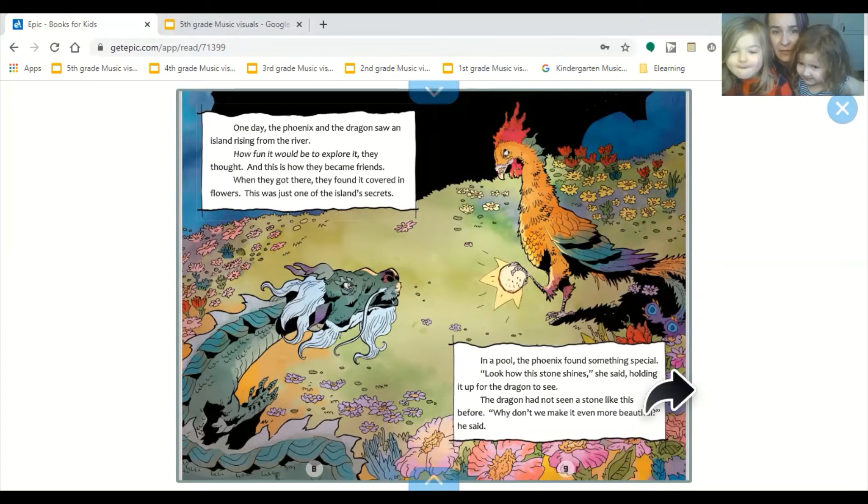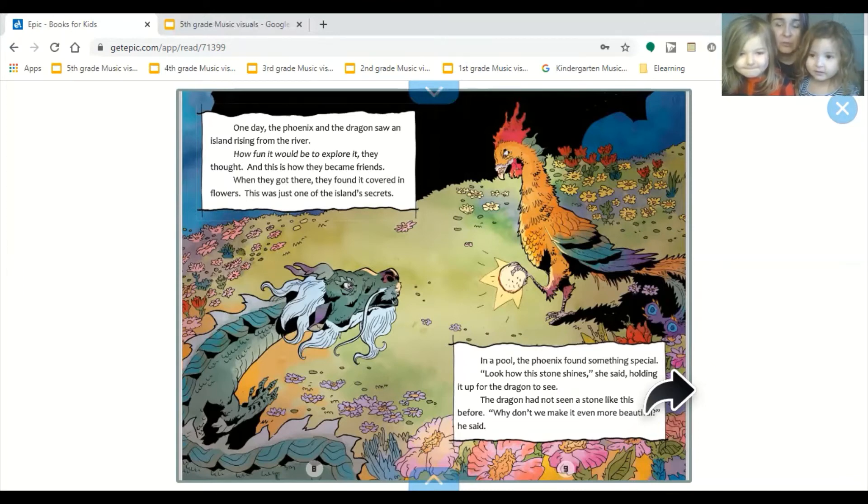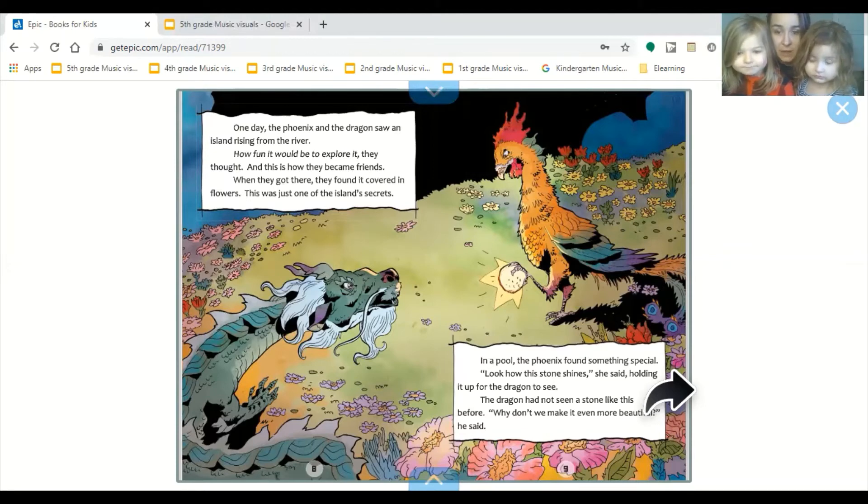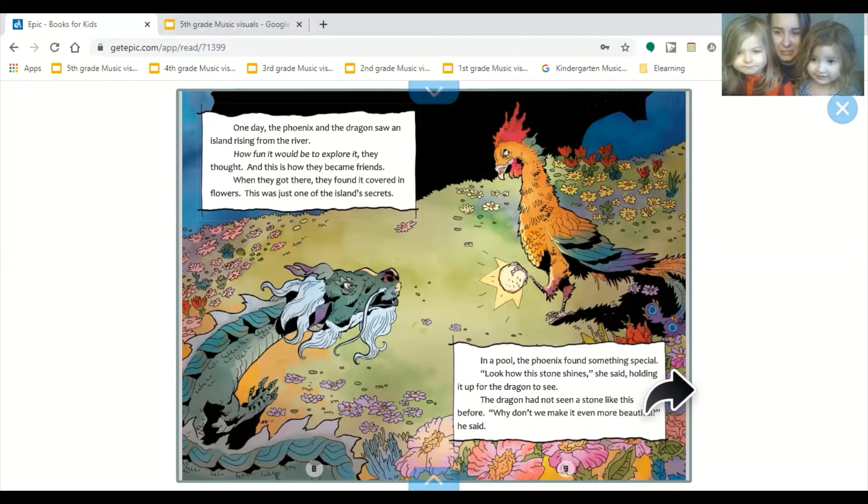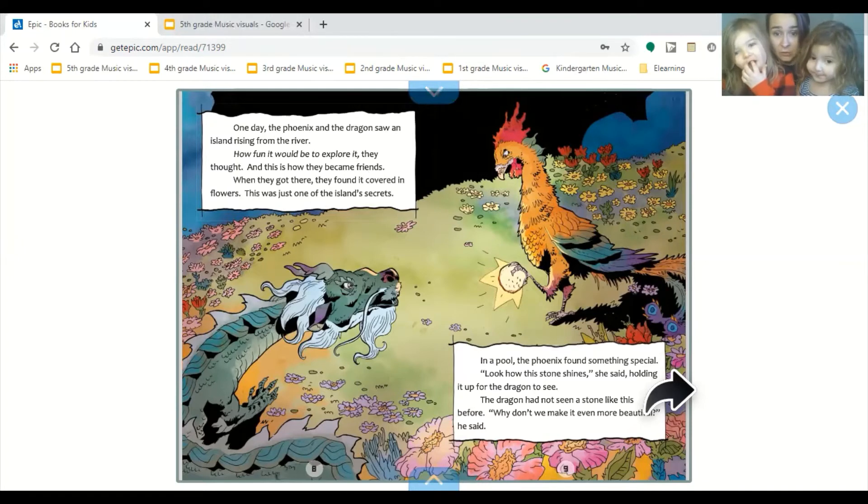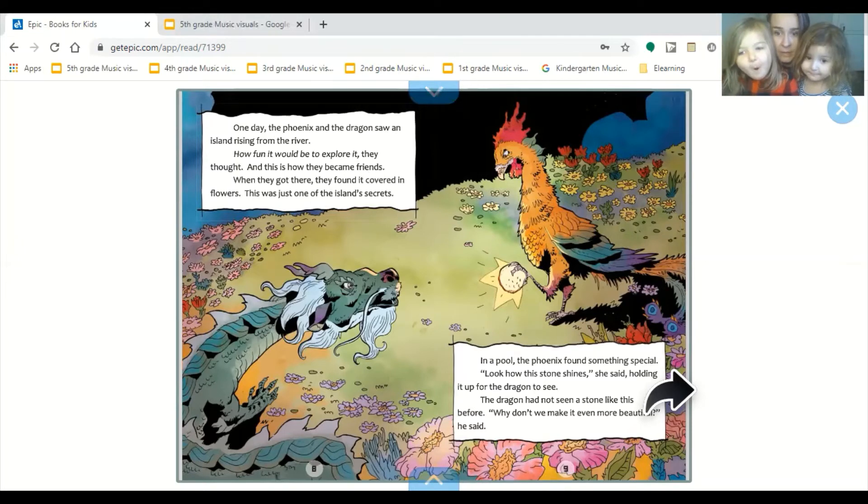When they got there, they found it covered in flowers. This was just one of the island's secrets. In a pool, the phoenix found something special. Look at how the stone shined, she said, holding it up for the dragon to see. The dragon had not seen a stone like this before. Why don't we make it even more beautiful, he said.